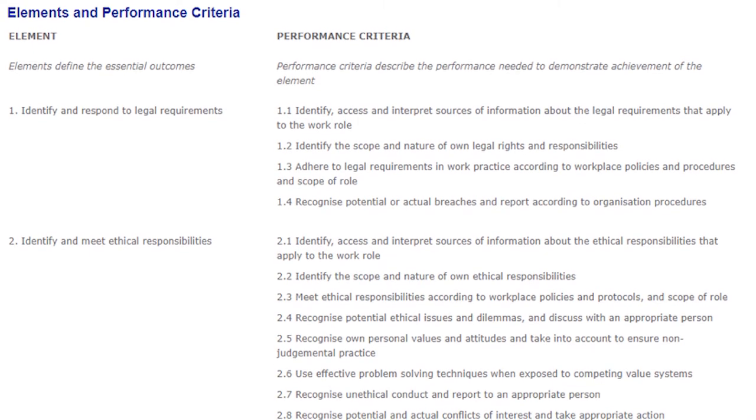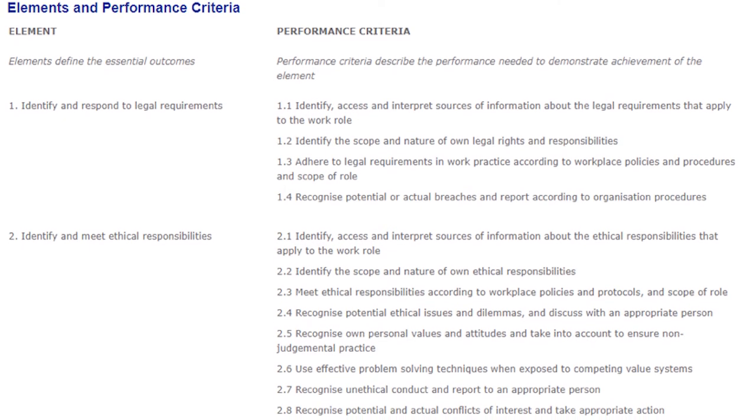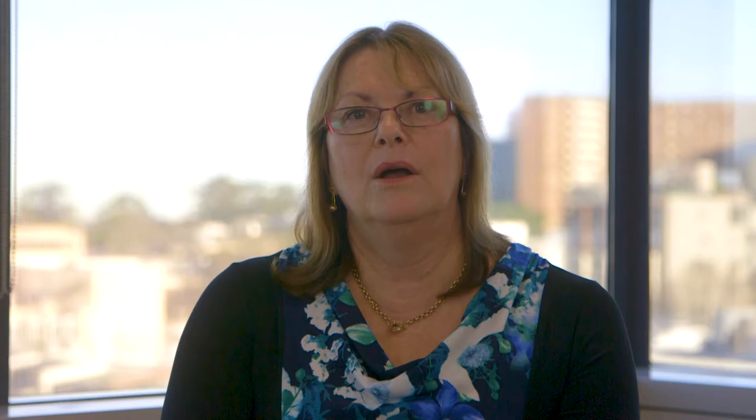Here is an example of some performance criteria to show what you might be measured against. Once the recognition process has begun, you may be contacted by the trainer to have further conversations around the competencies to gain a greater understanding of your knowledge and experience.